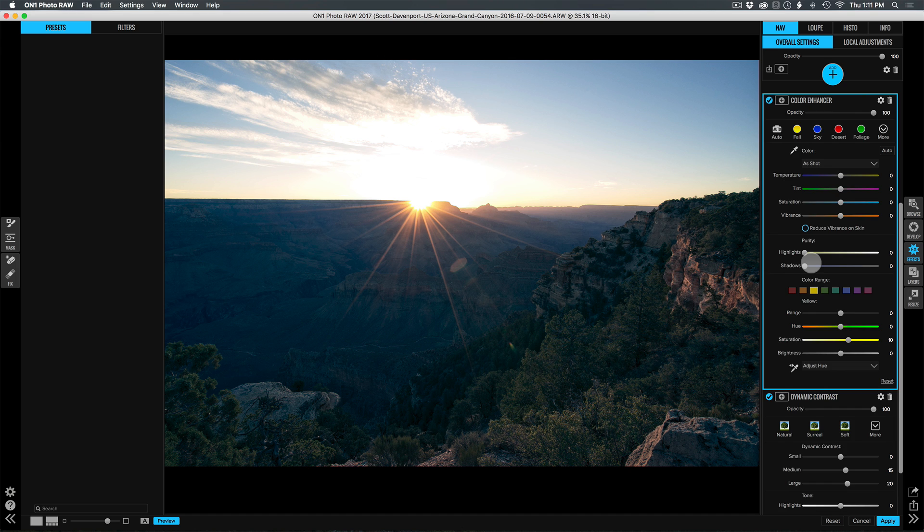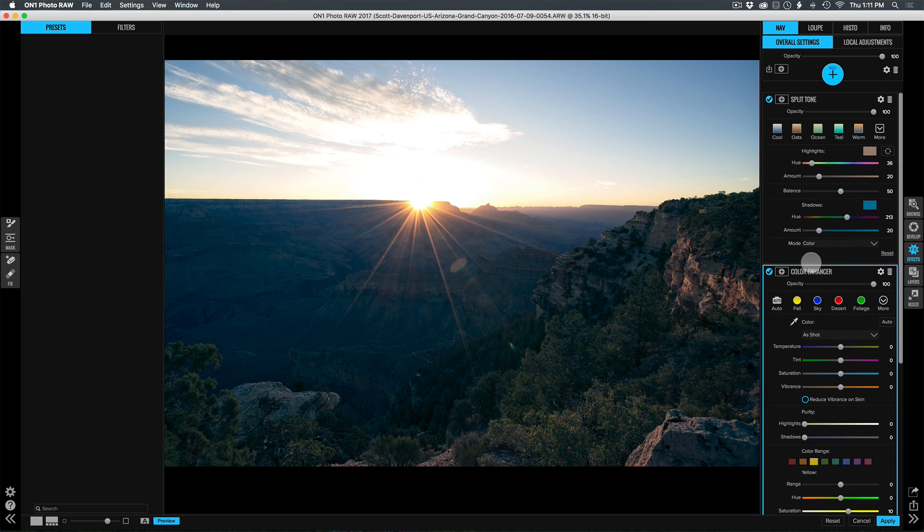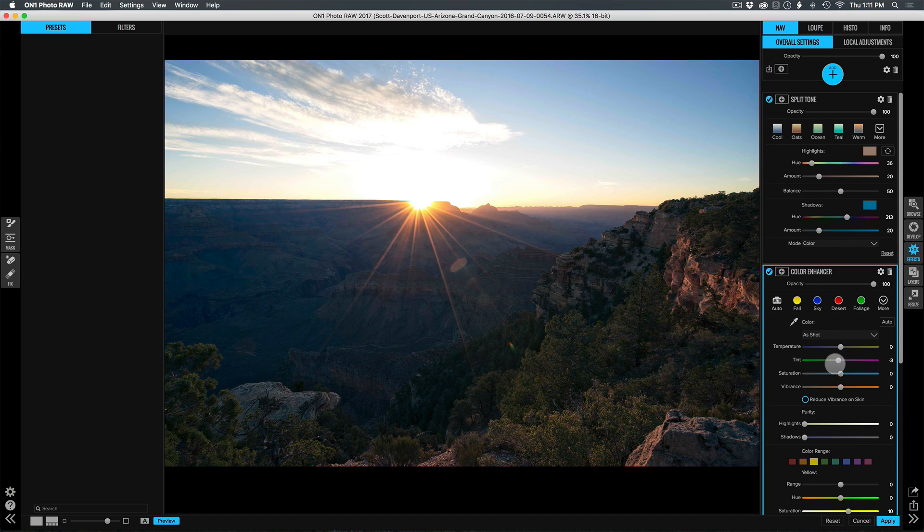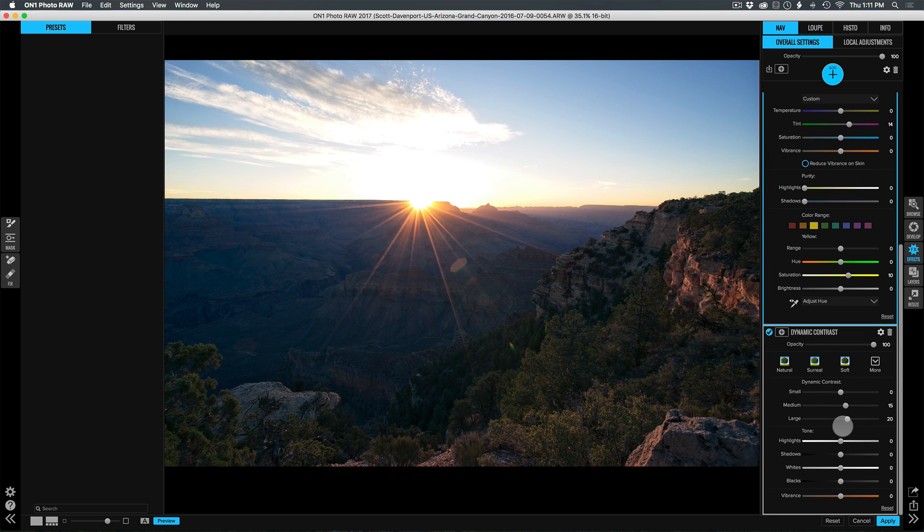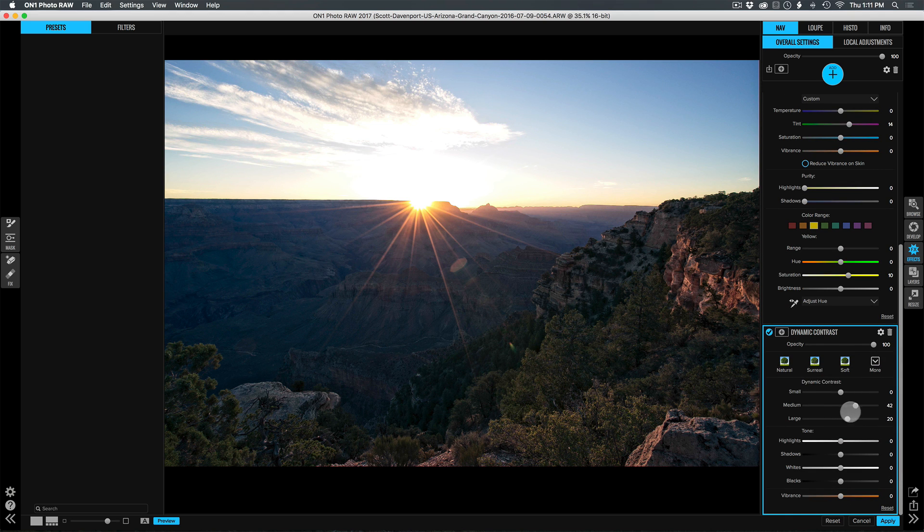I can change anything no matter where they are. So if I wanted to change the tint, I'm doing that in the middle of the stack. I can go down and add more contrast at the bottom.